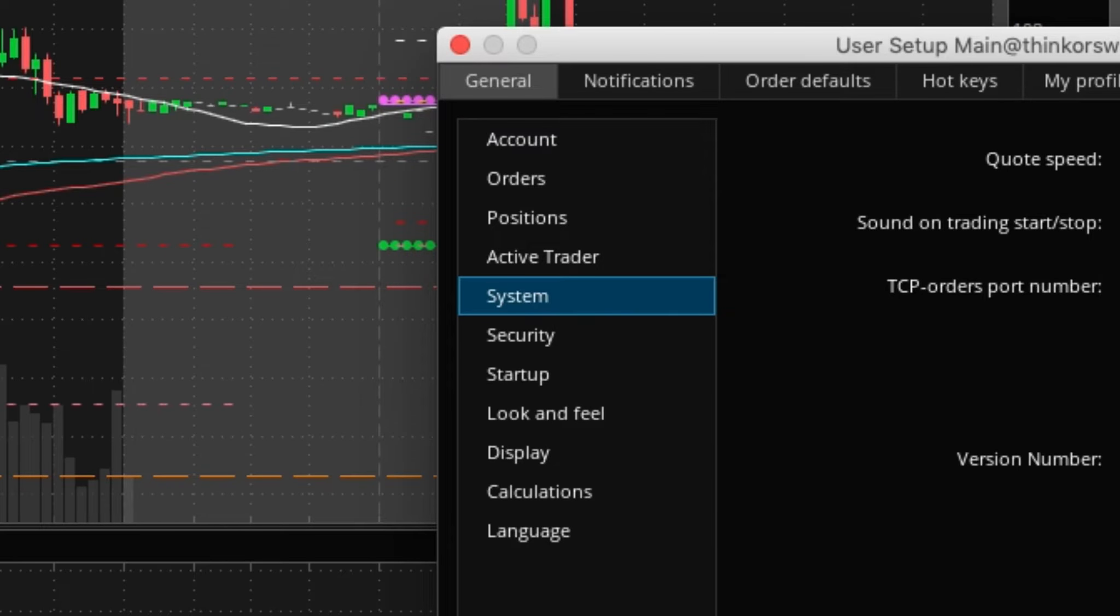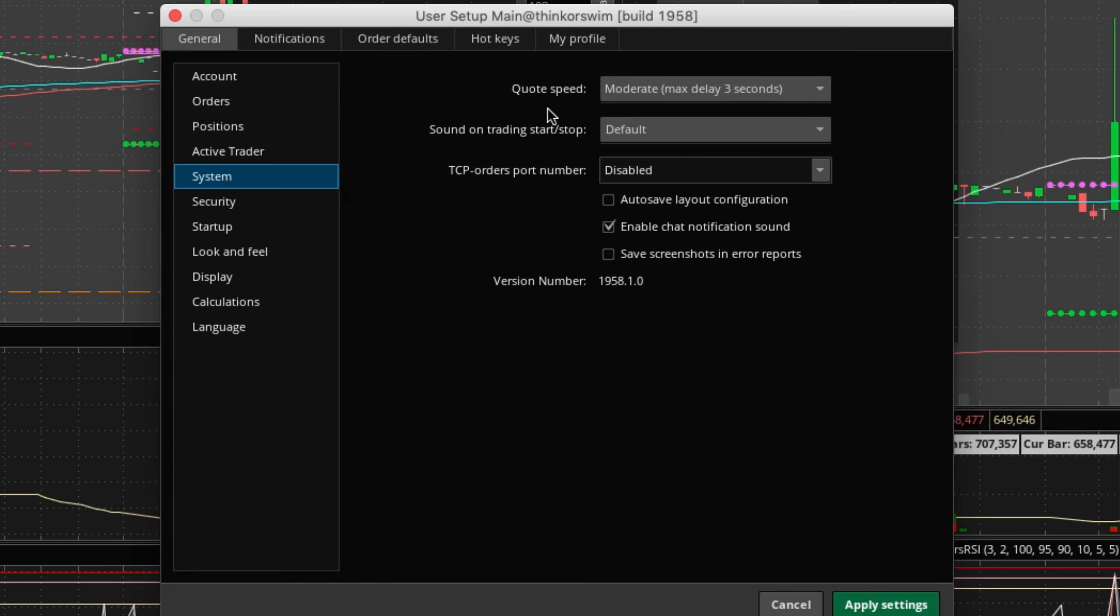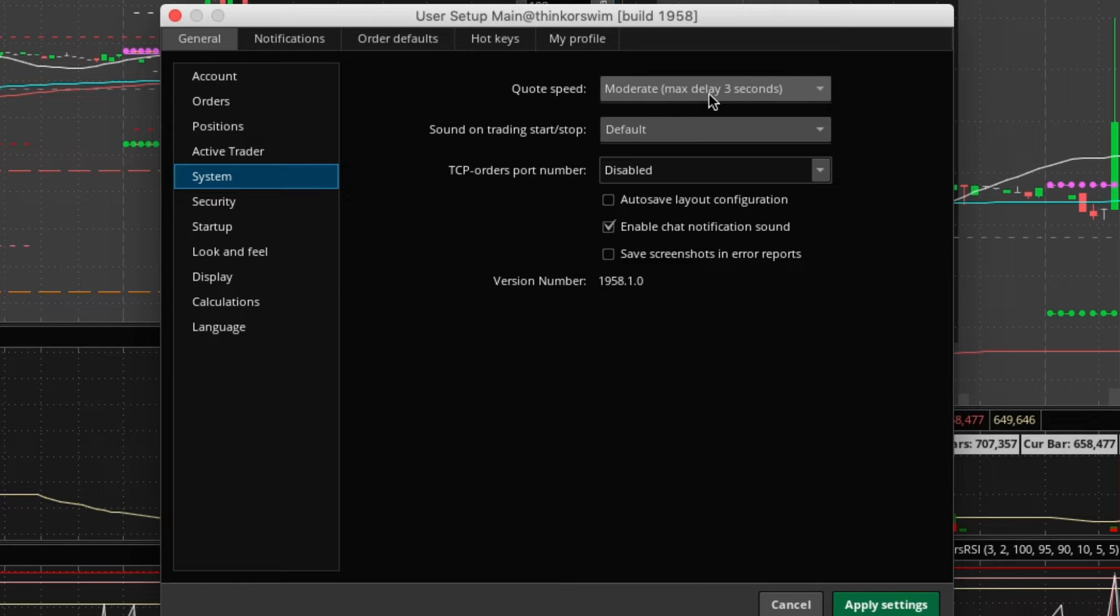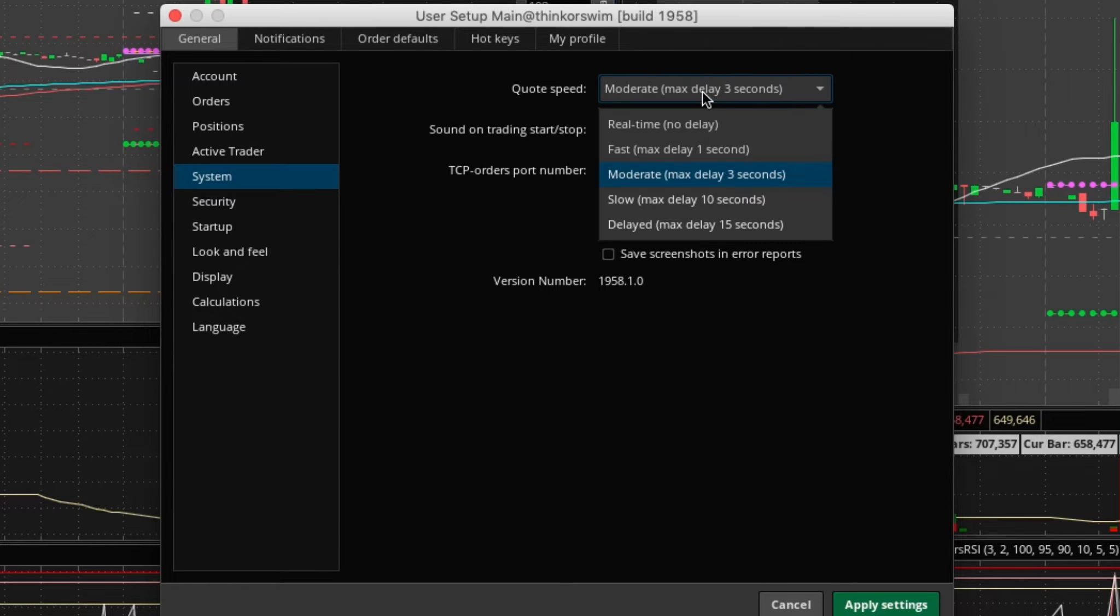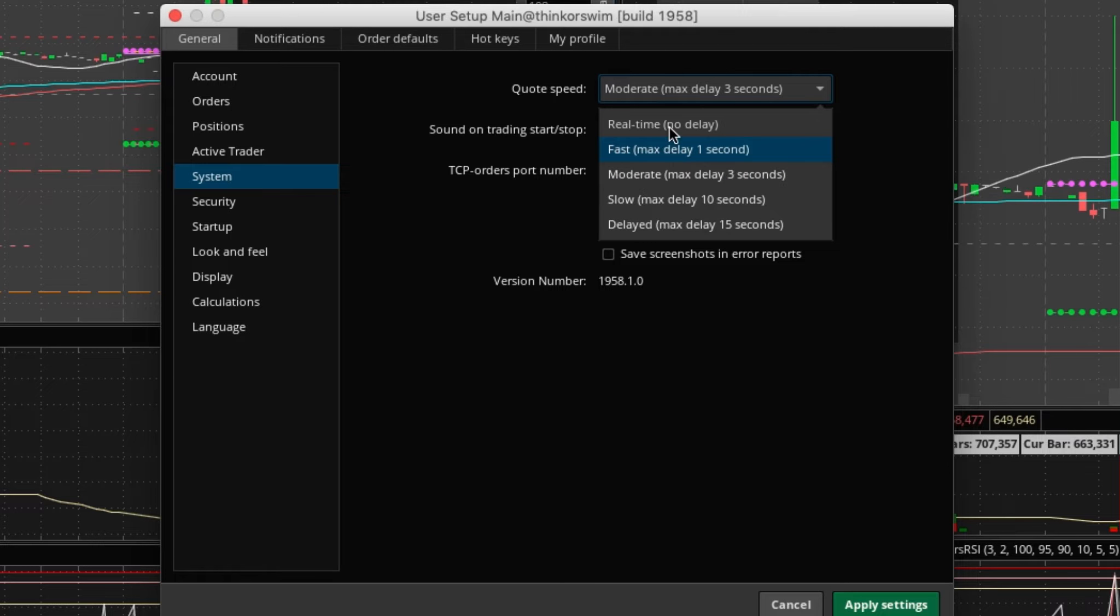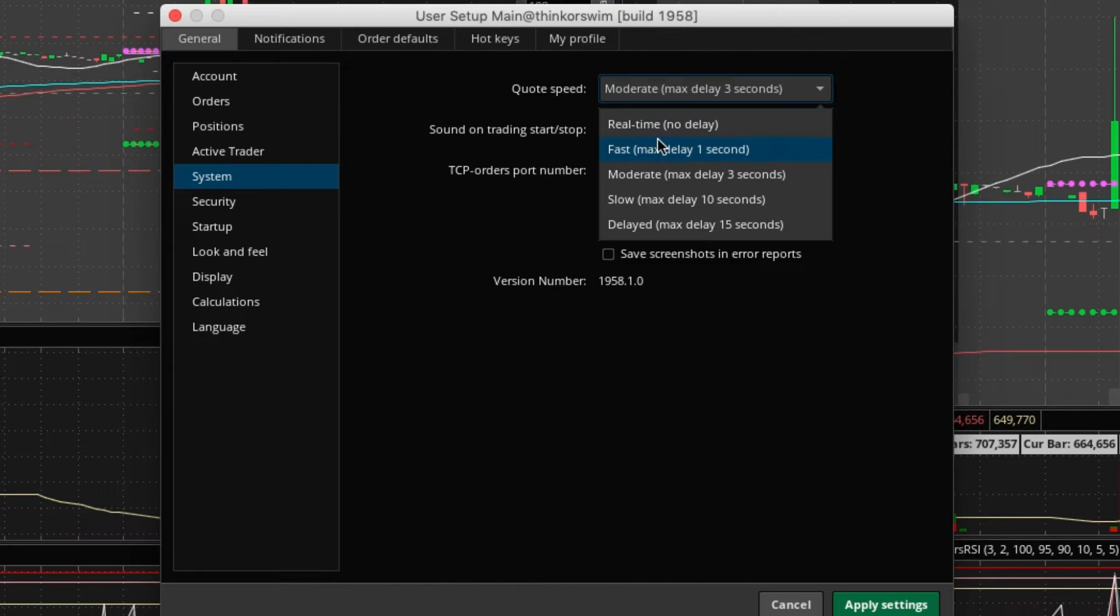Your quote speed is not automatically set to no delay. It's actually set to moderate max delay three seconds. You can do max delay one second or real-time no delay.